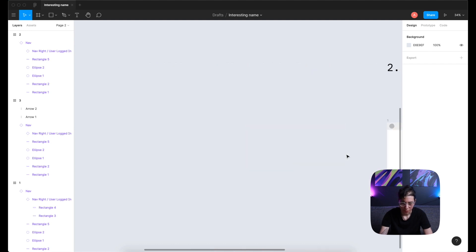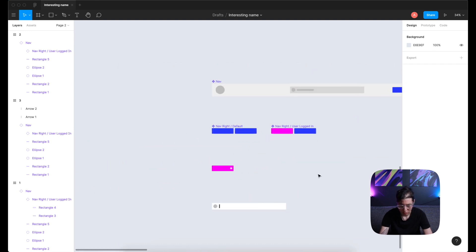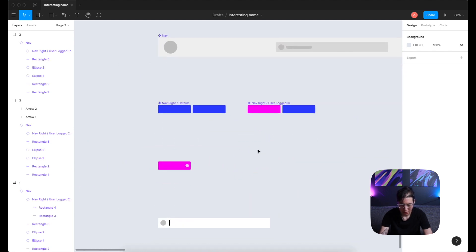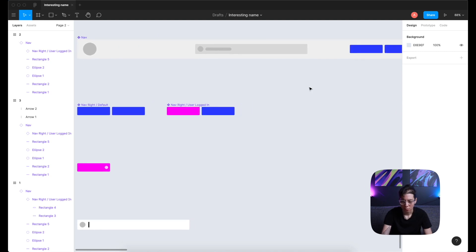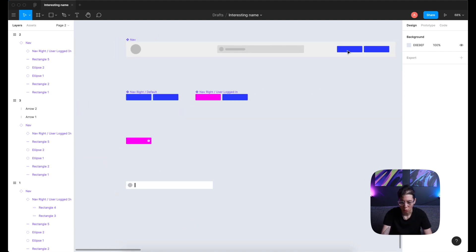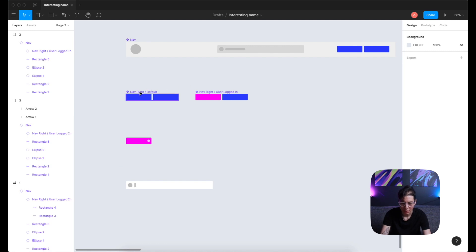And let's go to my components to see how I name them. Nav right slash default. Nav right slash user logged in. And I just put them in this master component. And that's it. I can easily swap between those two because of this naming convention.